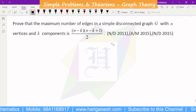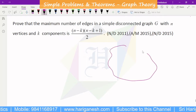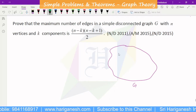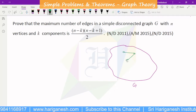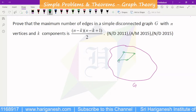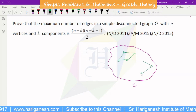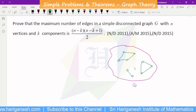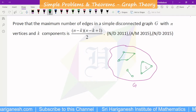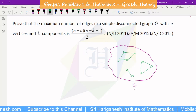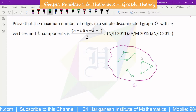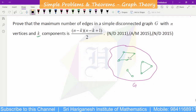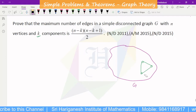A disconnected graph is not connected. There is no connection between all parts — that is a disconnected graph. A disconnected graph contains more than one component. Here we have one component, two components, three components. This is a graph with K components and N vertices in the entire graph.